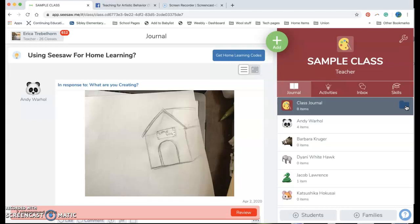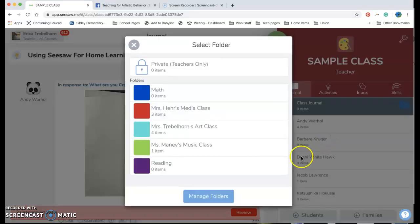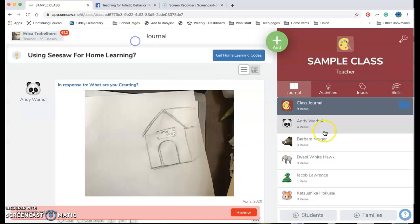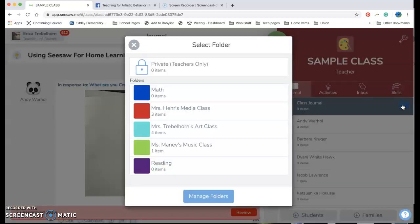Now first things first, to make a folder what you'll need to do is you click on the side here. If you saw that little blue folder, I'll show it again, I just looked at my class journal and I clicked on my folder here.